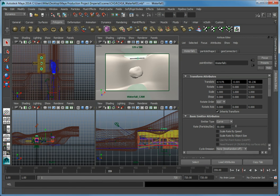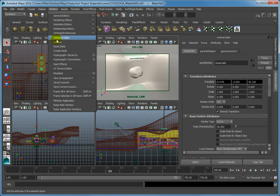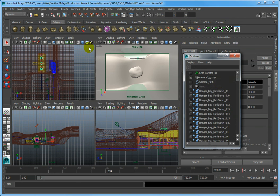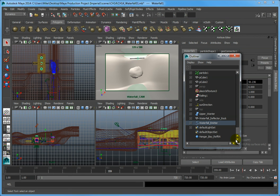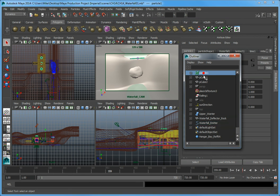From the Window menu, open the Outliner. In the Outliner, scroll down and select the object Particle 1.